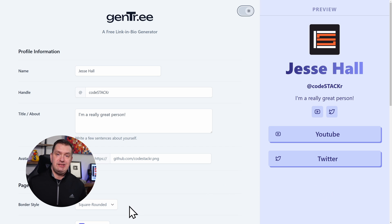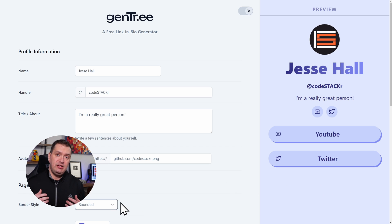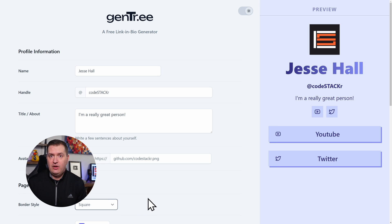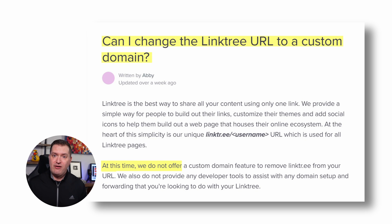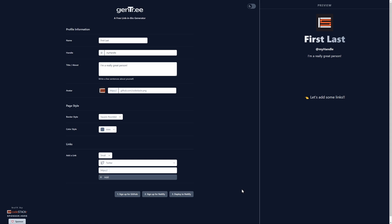I've created Gentree, a free link-in-bio generator. With this, you can have a unique or even custom URL or domain name — you're not going to get 'gentree/whatever' or anything like that. Your URL will be unique and could even be a custom domain. I'll step you through exactly how to do this, and at the end you'll have your own custom website you can share anywhere. The key is that you'll have a link not associated with any link aggregators, which is something that even Linktree cannot do. In fact, Linktree's own website confirms: 'At this time, we do not offer a custom domain feature to remove Linktree from your URL.'